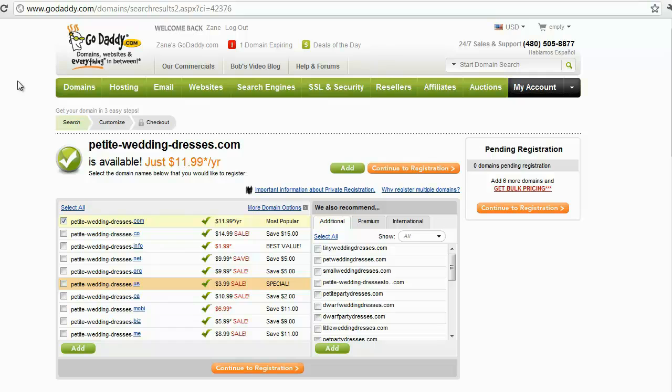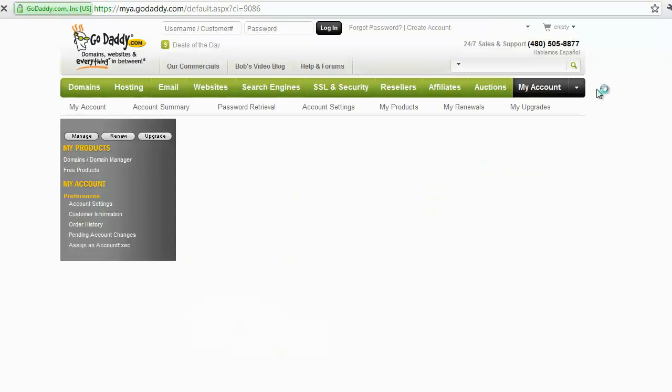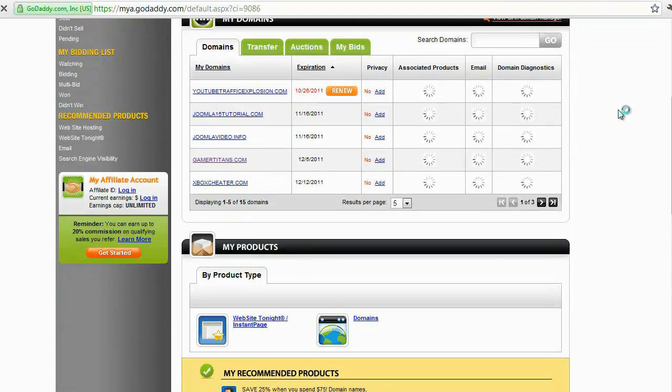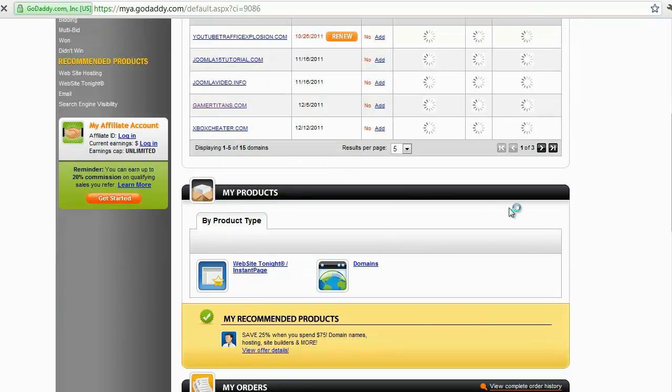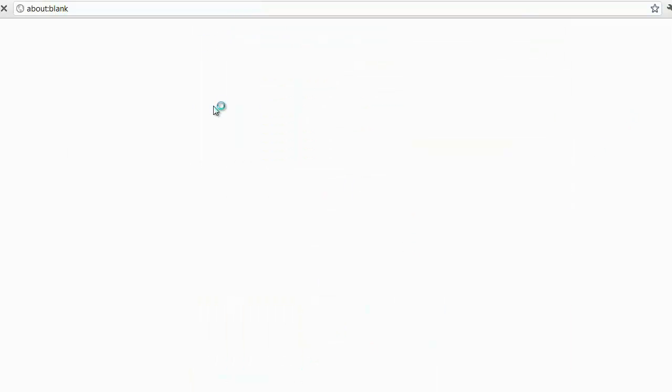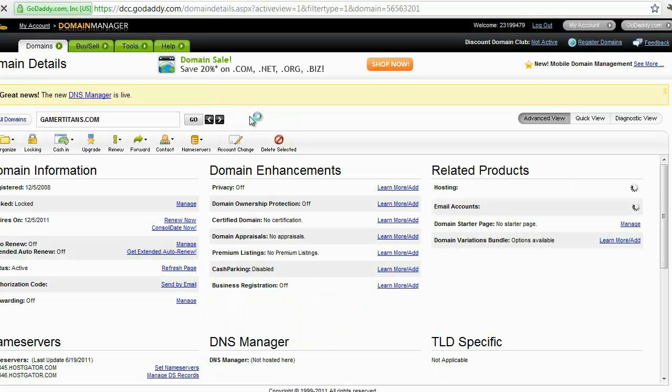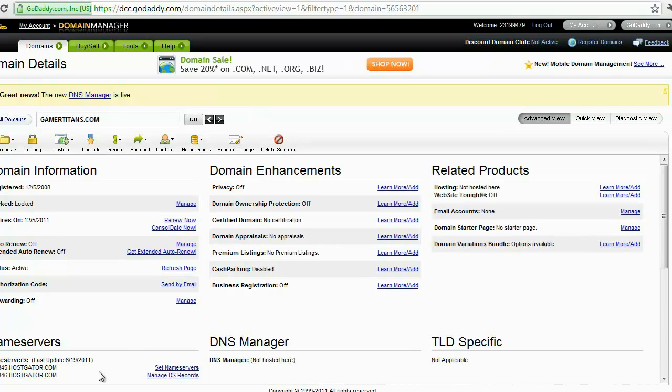I'm not going to go through all the steps of setting up an account because that's basically the same no matter where you go - credit card information, profile information, all that kind of stuff. So let's just move on into the actual technical part. I'm going to go over into my account, and this is where all your domains live in GoDaddy. Let's go down here into this one, Gamer Titans. This is a gaming site I was thinking about using.